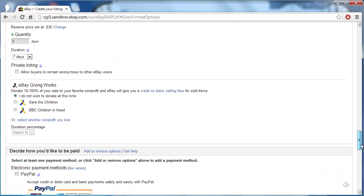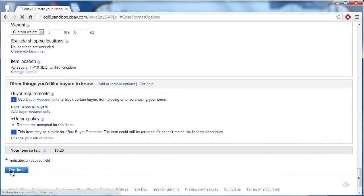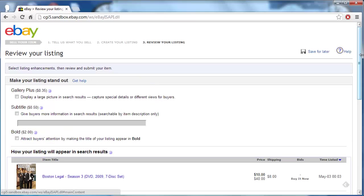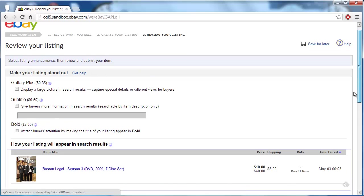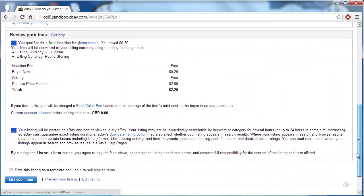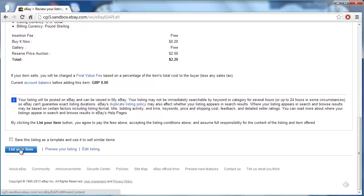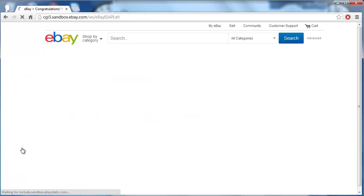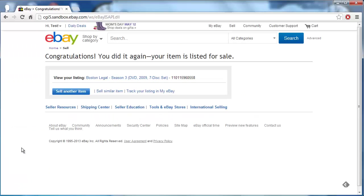Fill out any additional details that you need to and then click Continue at the bottom of the page. You will then need to review your listing and click List your item at the bottom of the page. The listing will be confirmed and that is how to put a reserve price on eBay.